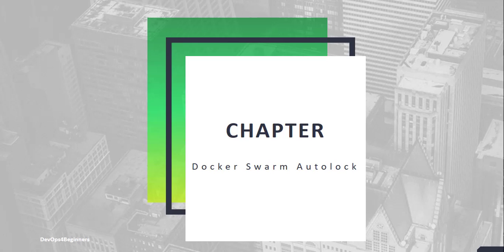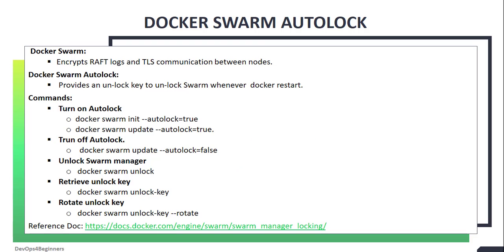Hello and welcome back. In our previous chapter, you have learned basic commands of Swarm and Node. In this chapter, I will talk about a Swarm feature called Autolock.